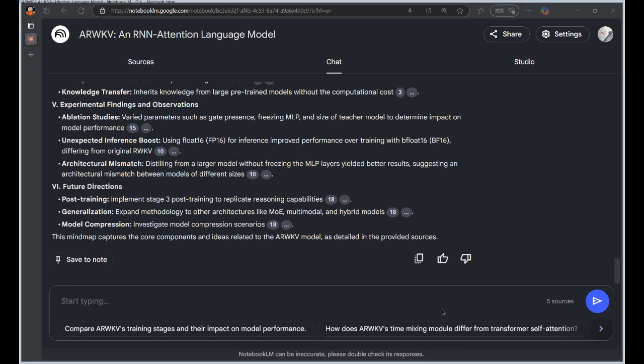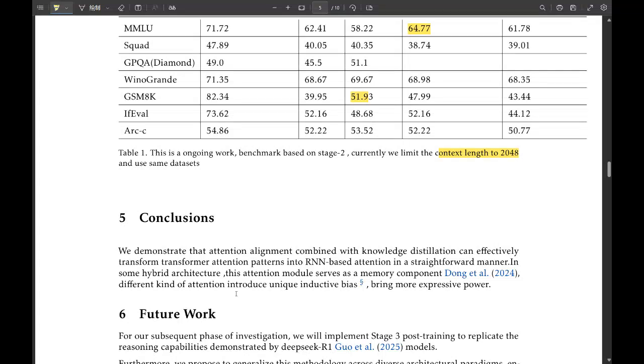How are they going to approach that? They're looking at models like DeepSeek R1, which has shown some really impressive abilities in logical problem solving and even something like common sense reasoning, which is notoriously difficult for AI. And they believe that by applying similar post-training techniques, particularly in that third stage we talked about, they can help ARWKV develop those more sophisticated reasoning skills. So it's not just about that initial knowledge transfer. It's about really pushing the model further, refining and expanding its capability after that initial training.